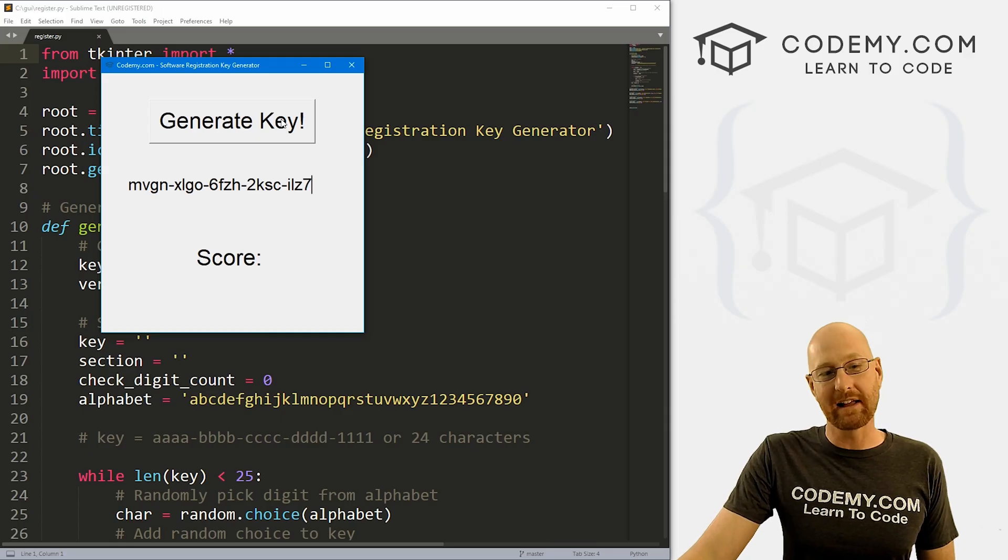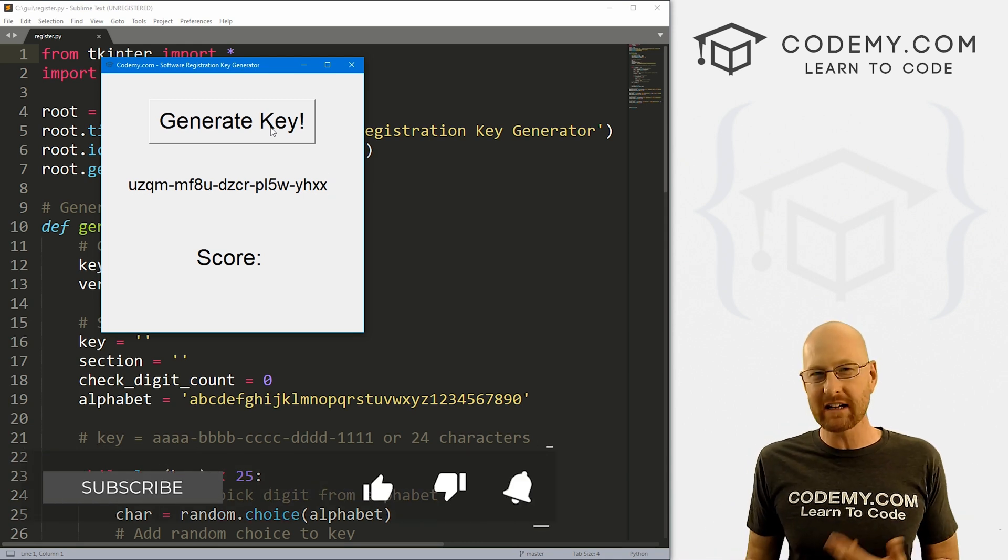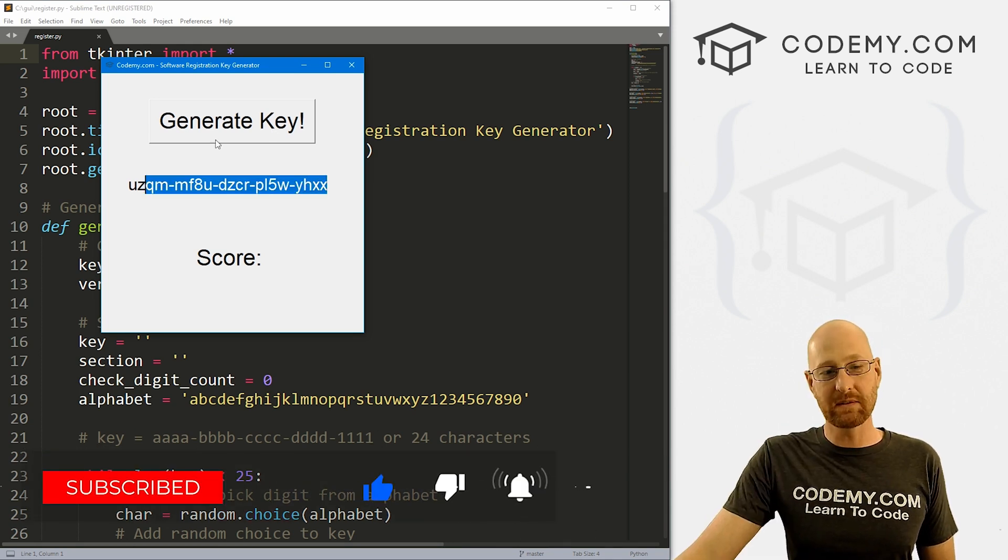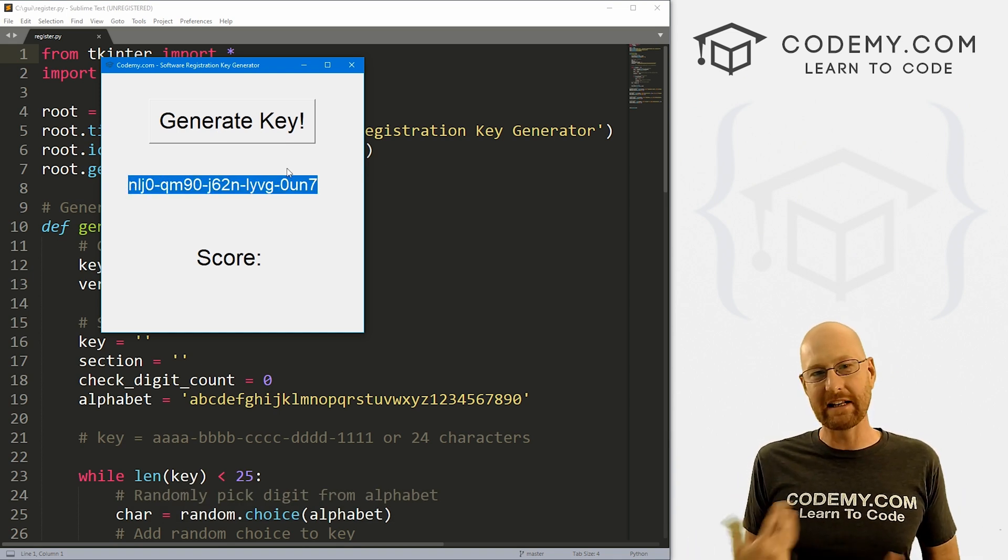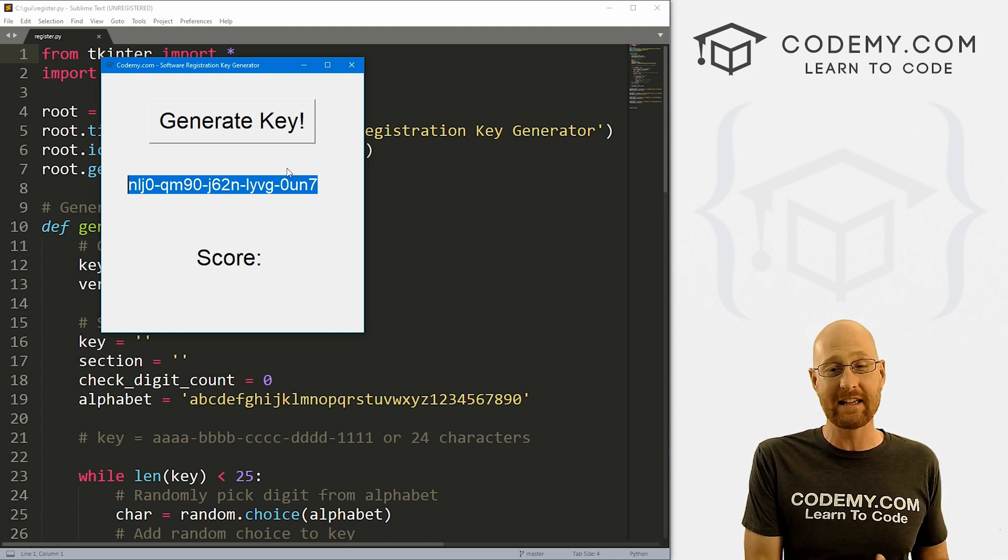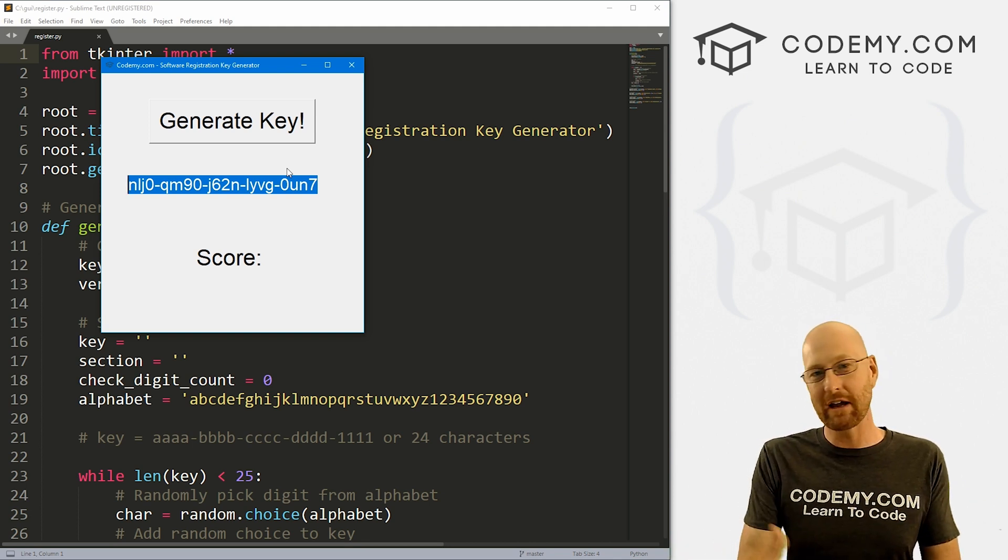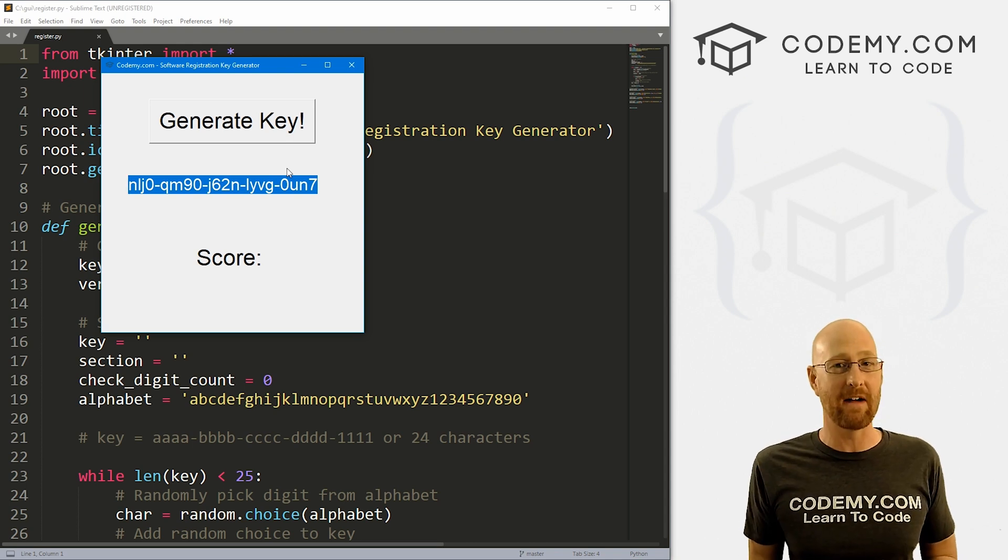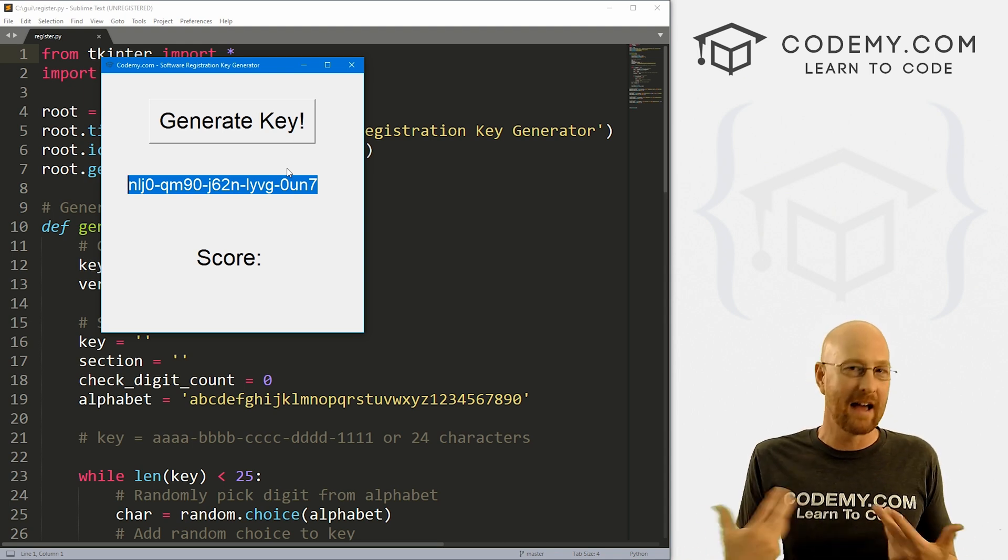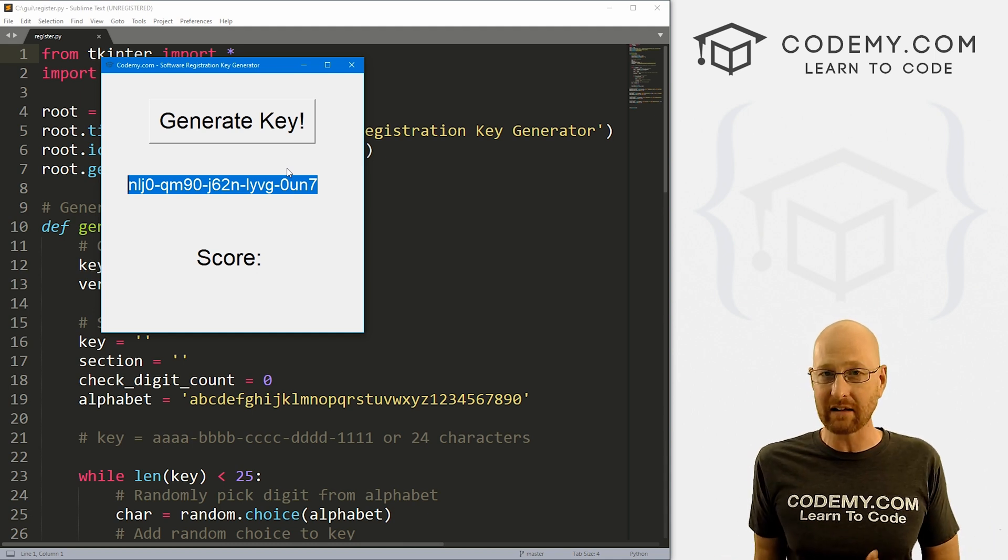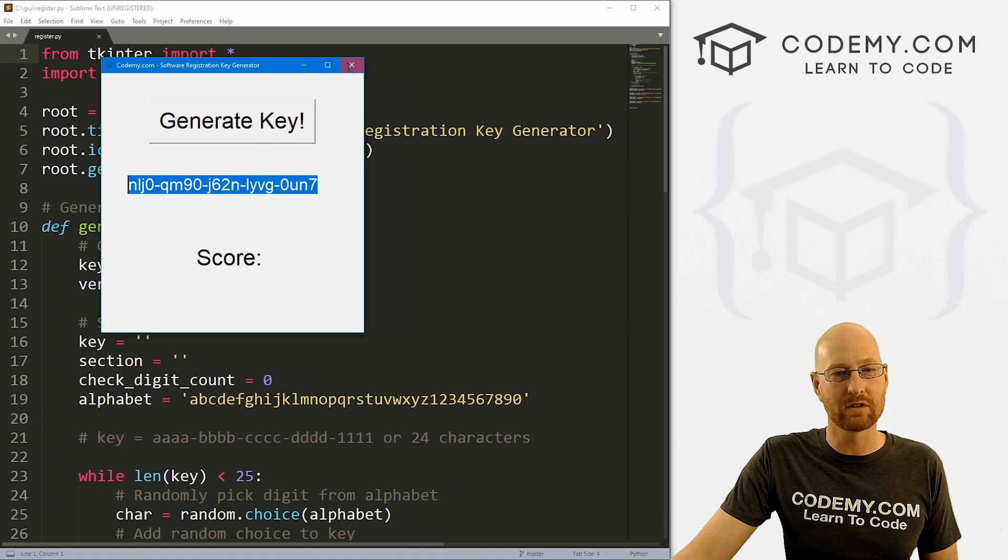All right, guys, in the last video, we created this little app that generates a key for things like software registration and things like that. So in this video, we want to actually verify that this is a valid key. And we need to set up certain rules that say what a valid key is and what it isn't, and then check to make sure that it is. That's what we're going to look at in this video.